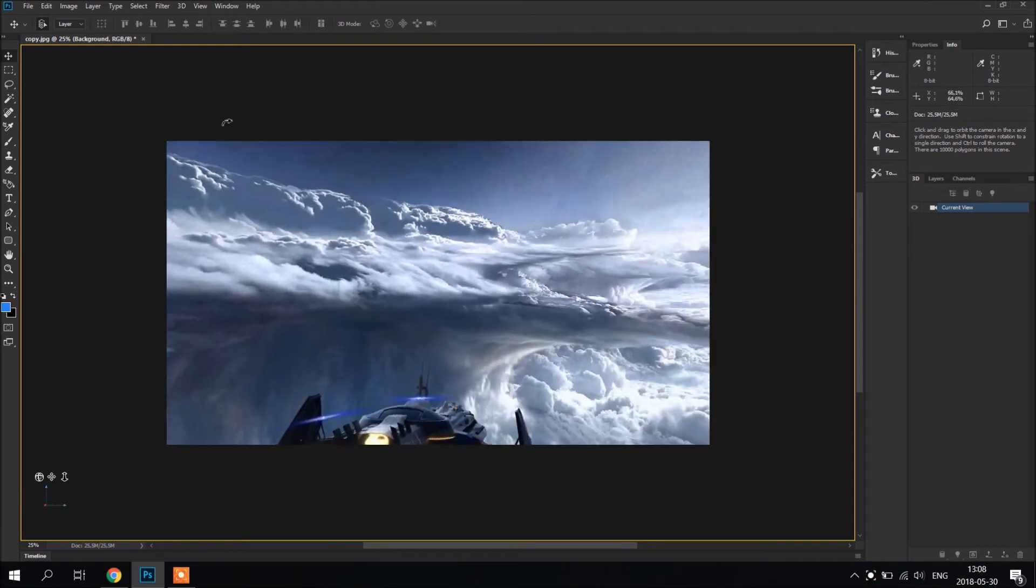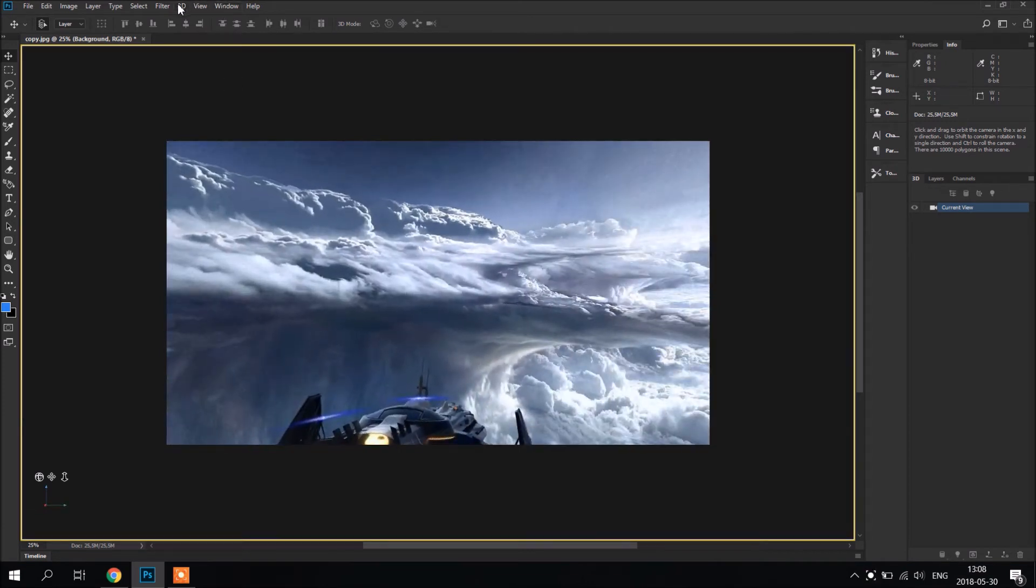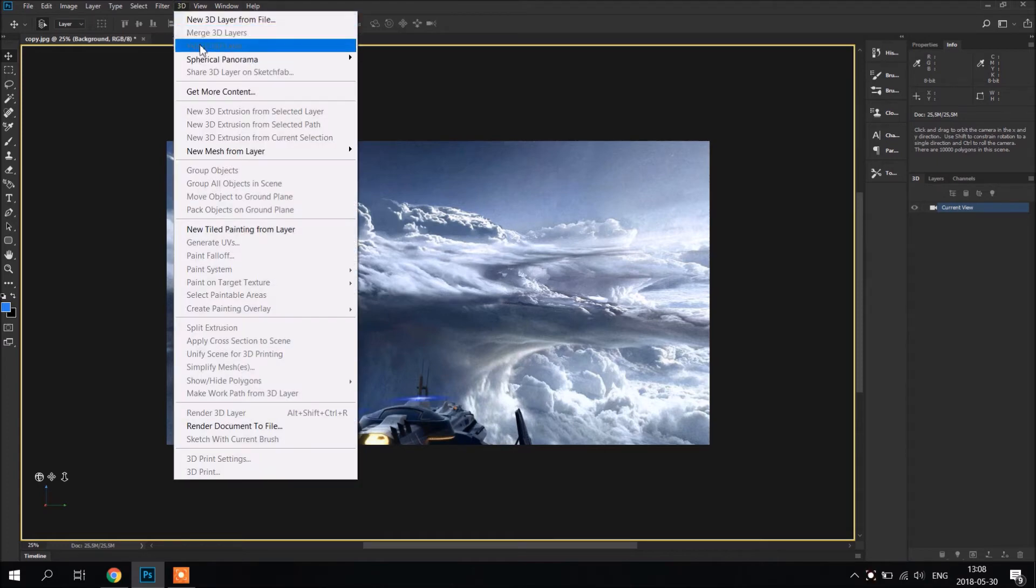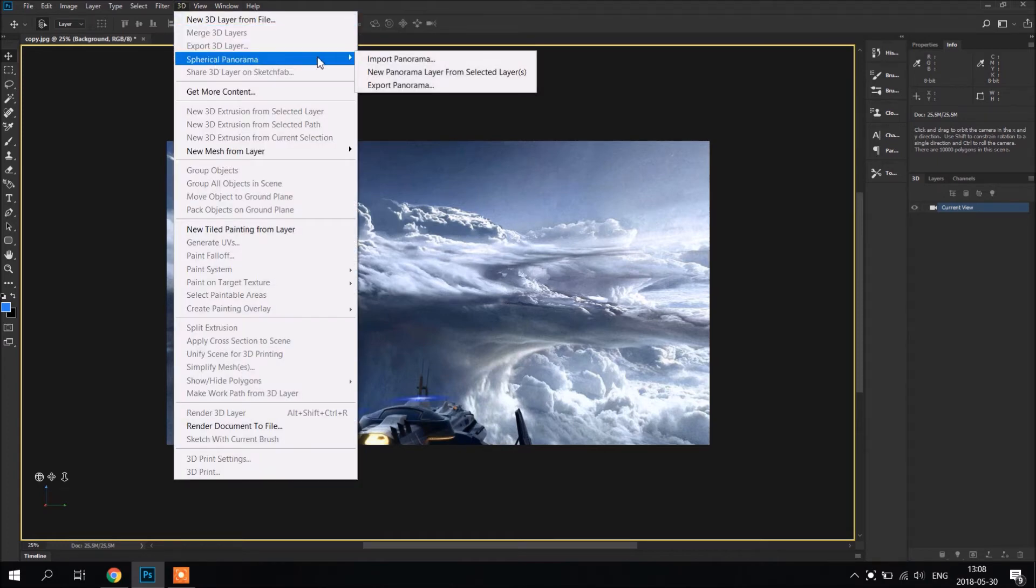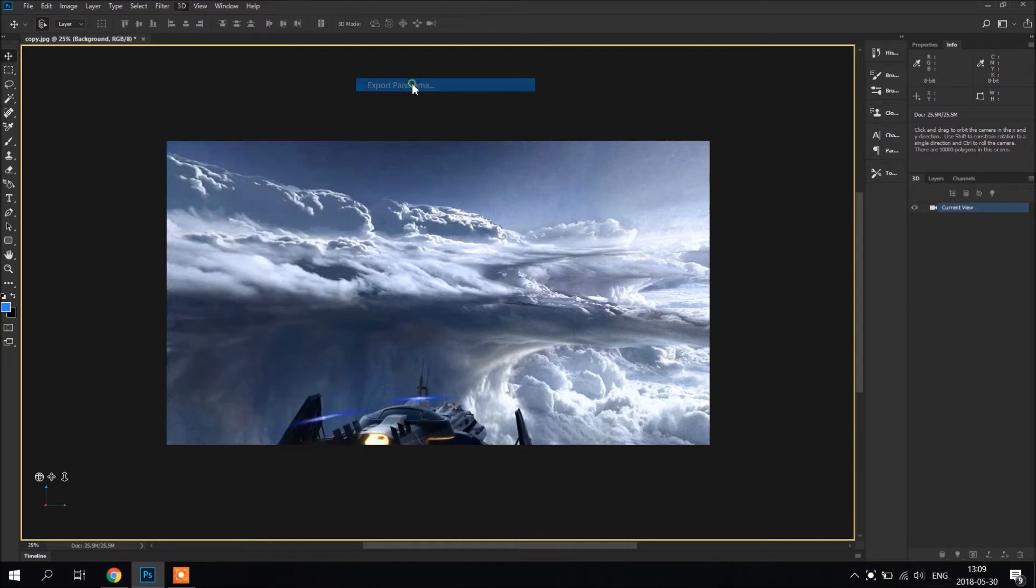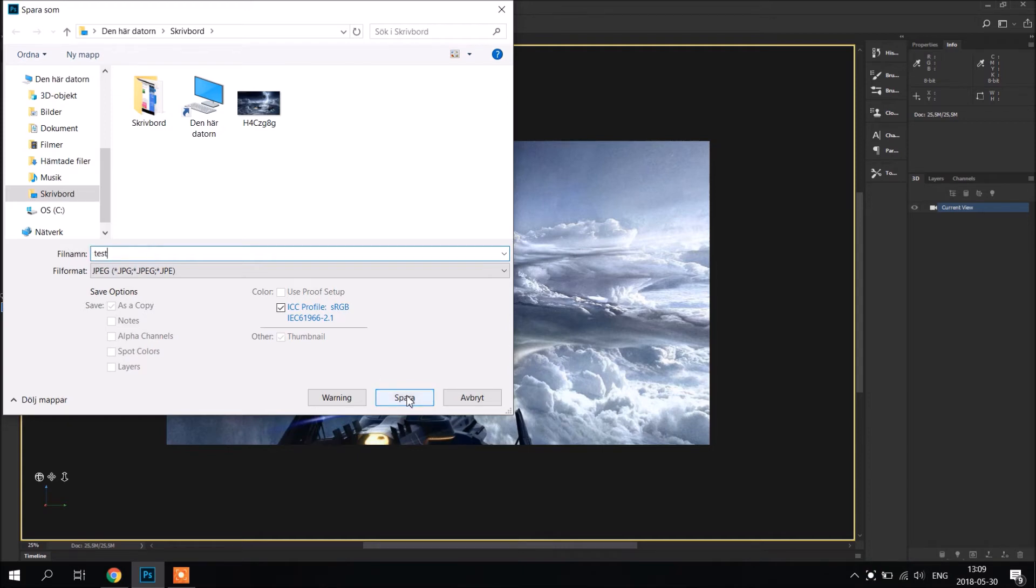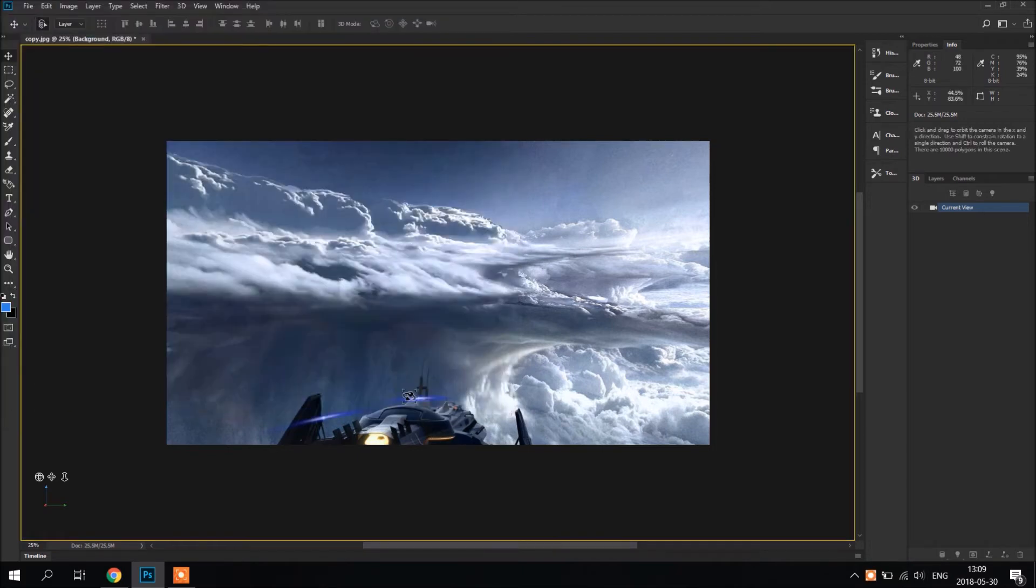So we're going to save. Go to 3D, Spherical Panorama, Export Panorama. And we're going to call it test. Just save it.